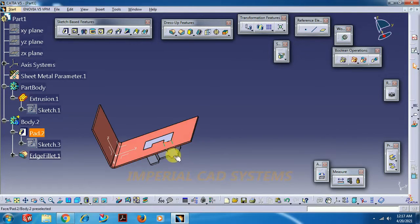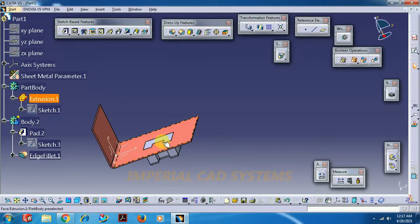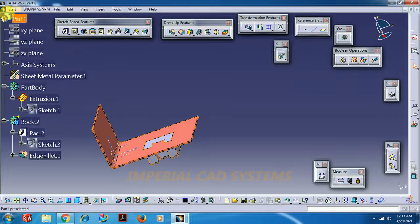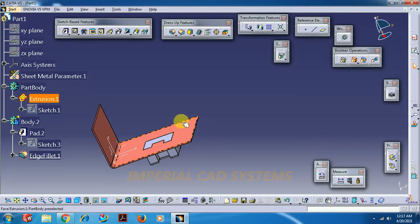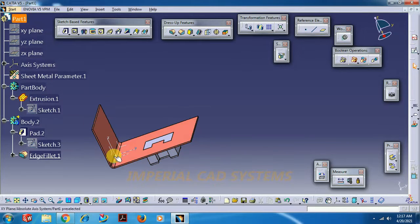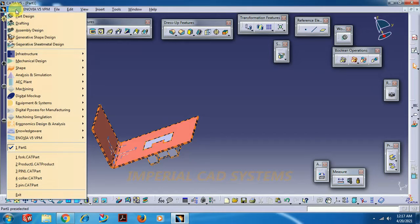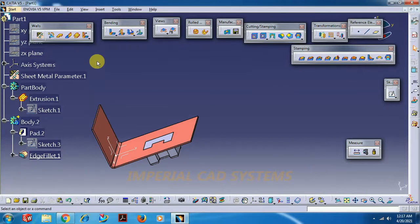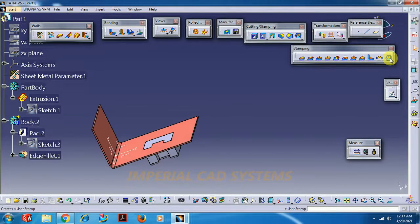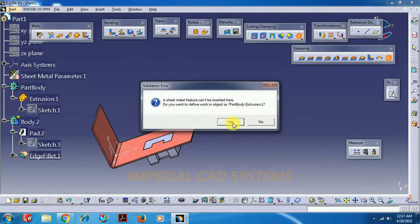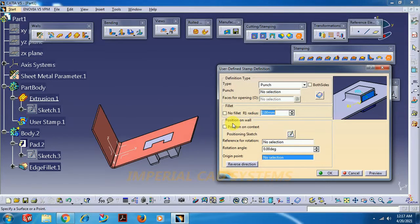As this feature created in separate body you can see it is placing on this sheet, not merging into the sheet. It is showing separately. Then get back to sheet metal design.